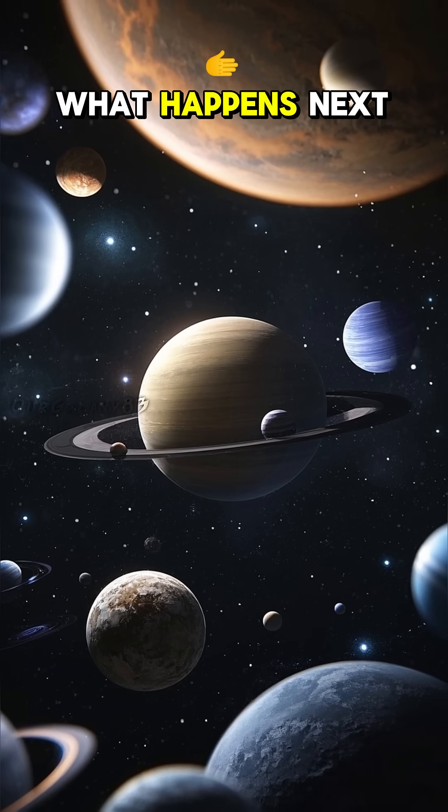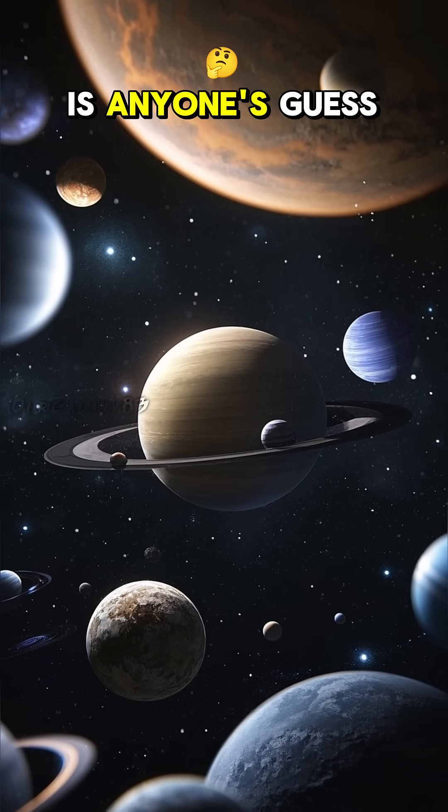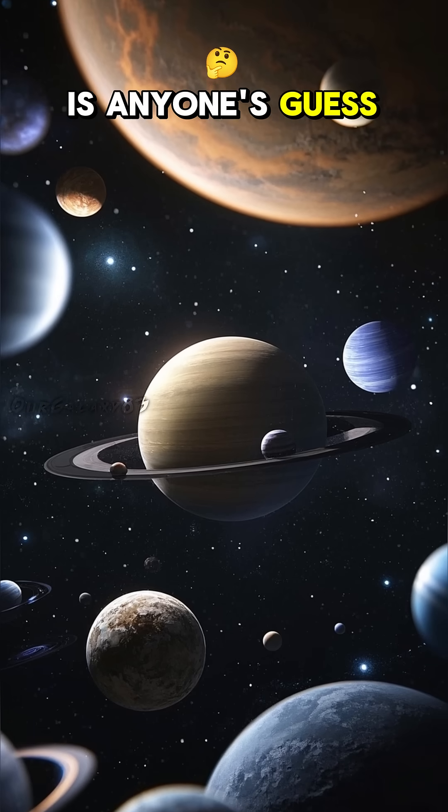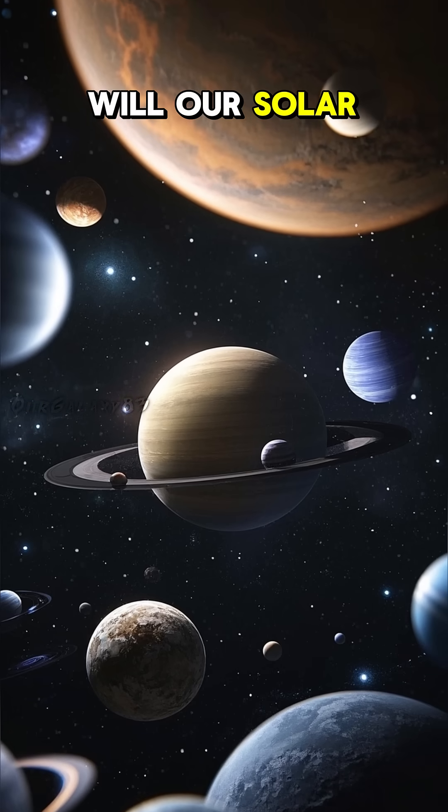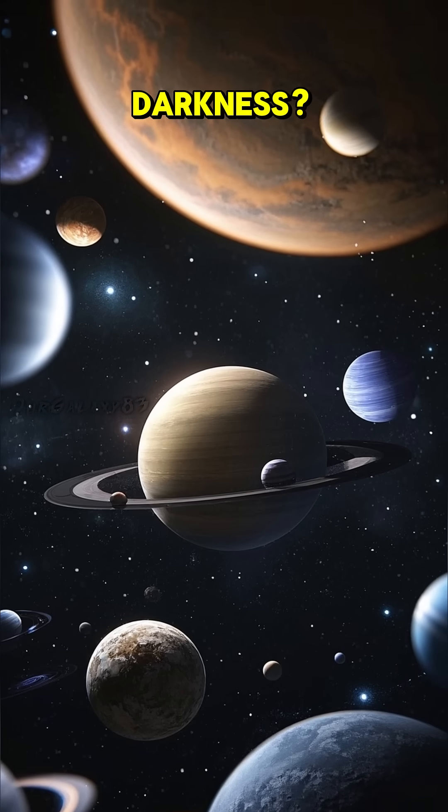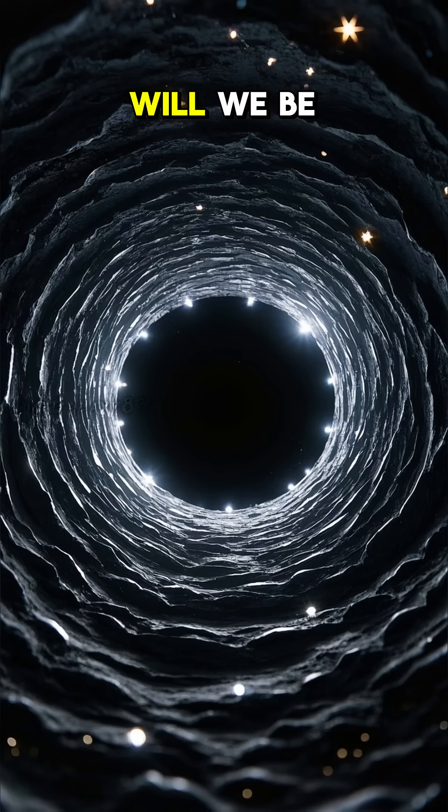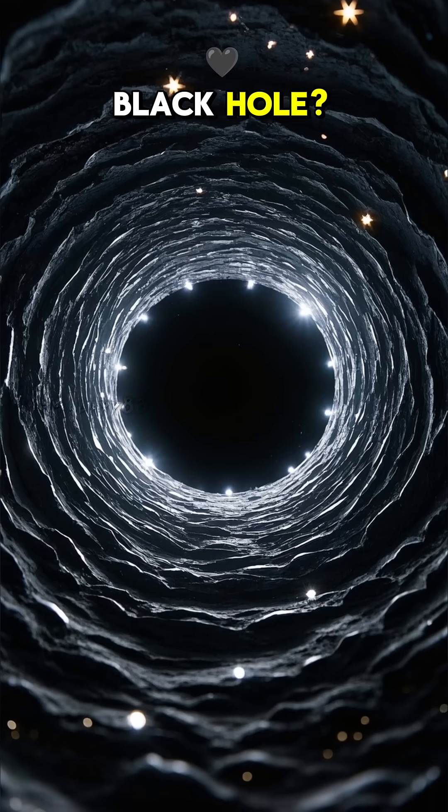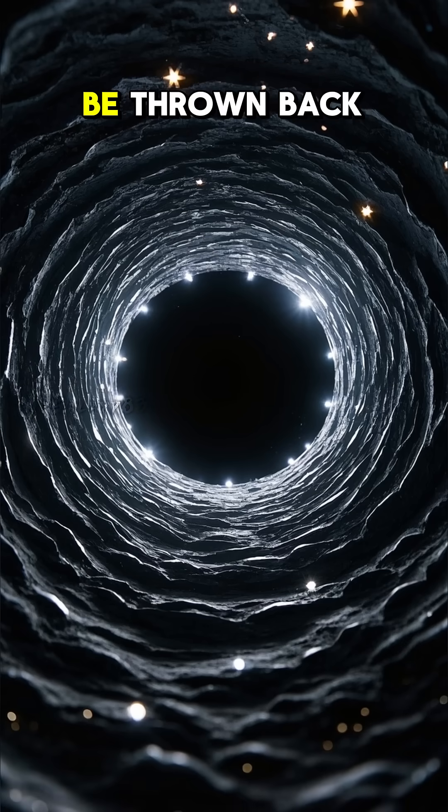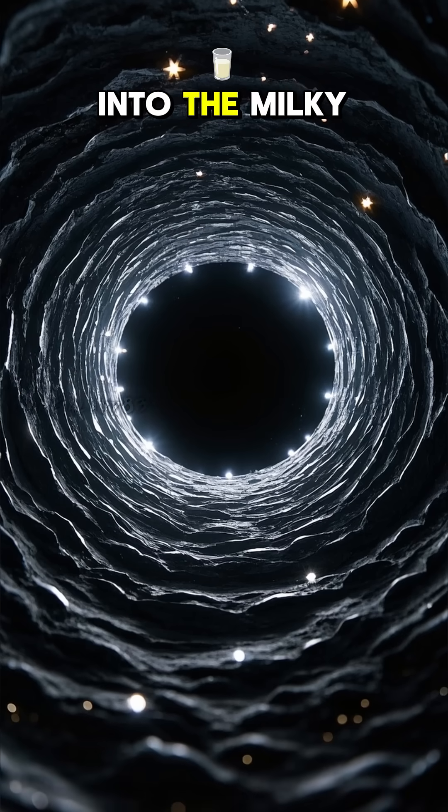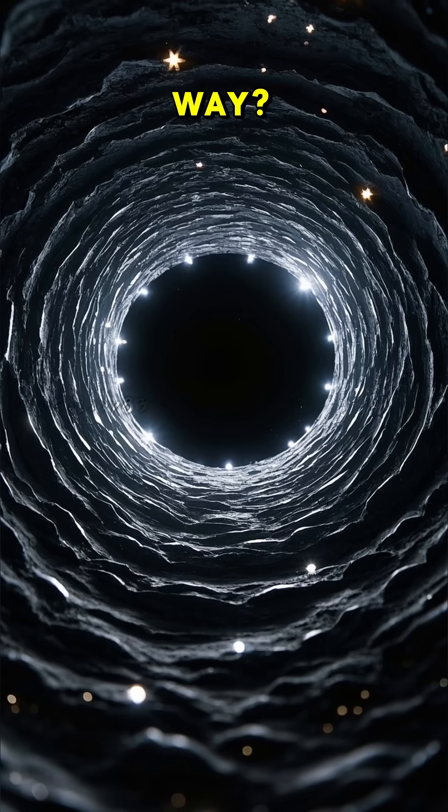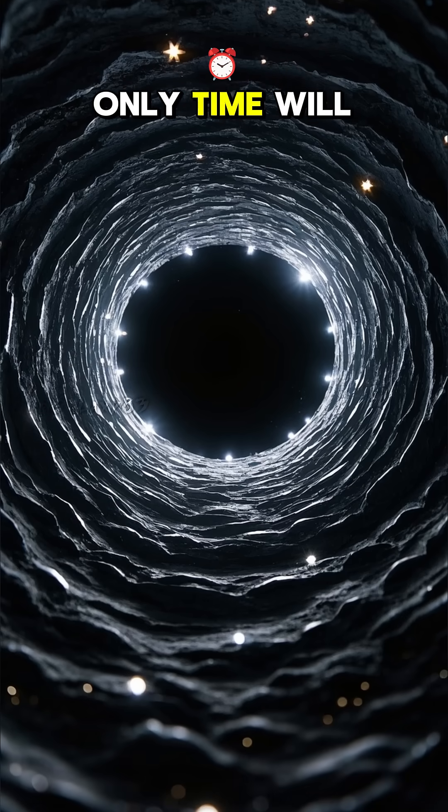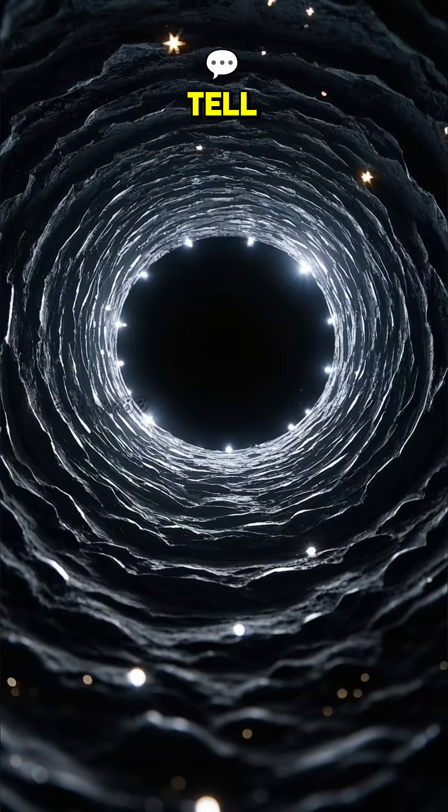What happens next is anyone's guess. Will our solar system be flung out into the darkness? Will we be consumed by the black hole? Or will we be thrown back into the Milky Way? Only time will tell.